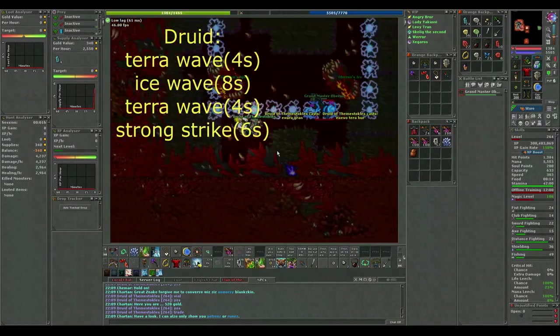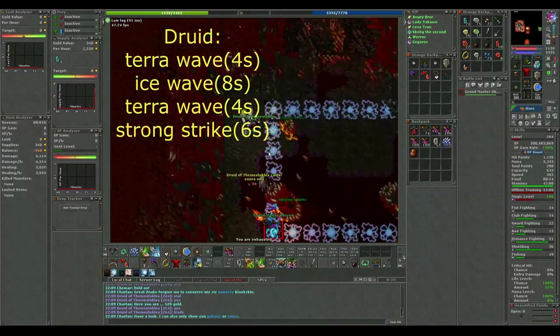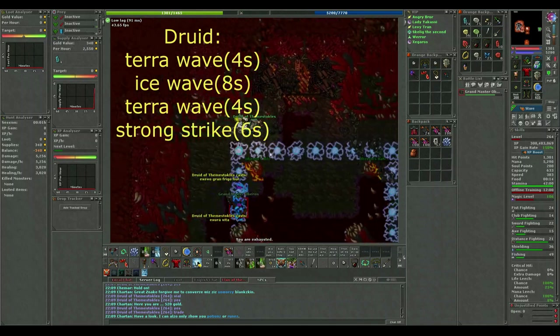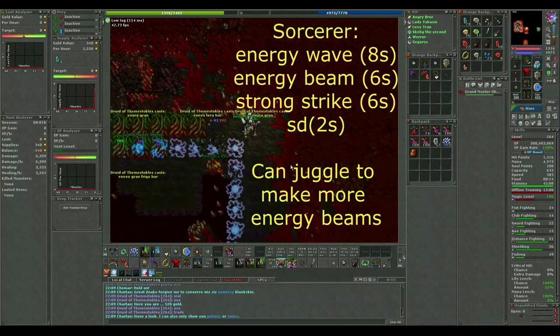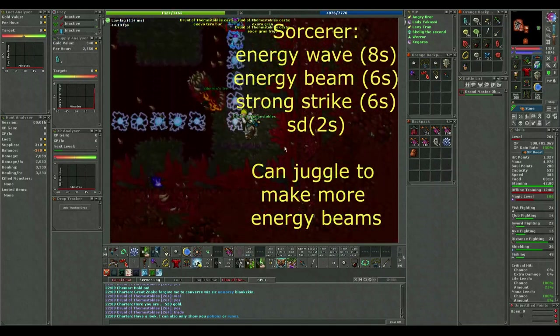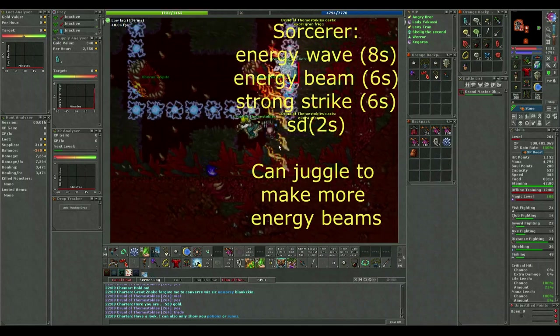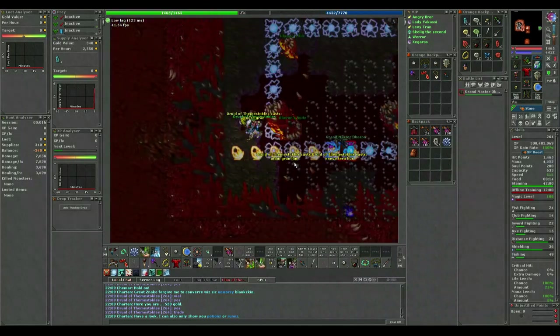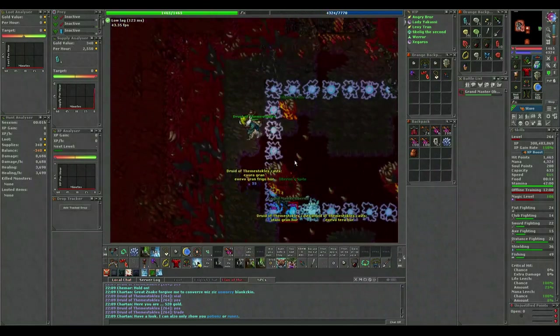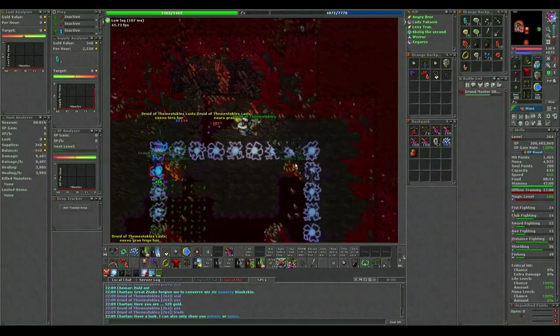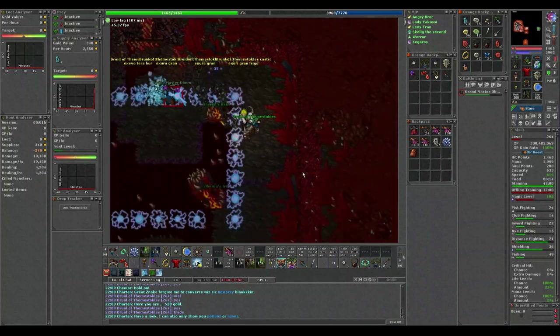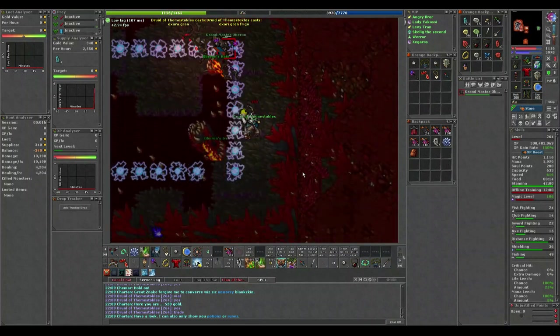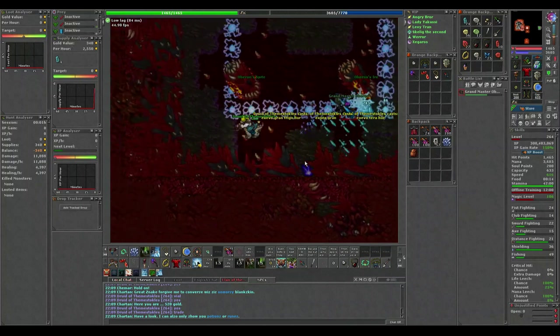As a druid, you spam terror wave, ice wave, terror wave, strong strike. Sorcerers have it a little worse due to the 8 second cooldown on energy wave, so they need to toss an occasional SD between their spells. If you time your spells correctly, usually you can avoid the ground shaker poison and holy beam, so even on magic shield this way of killing Oberon will cut your waste by a lot.